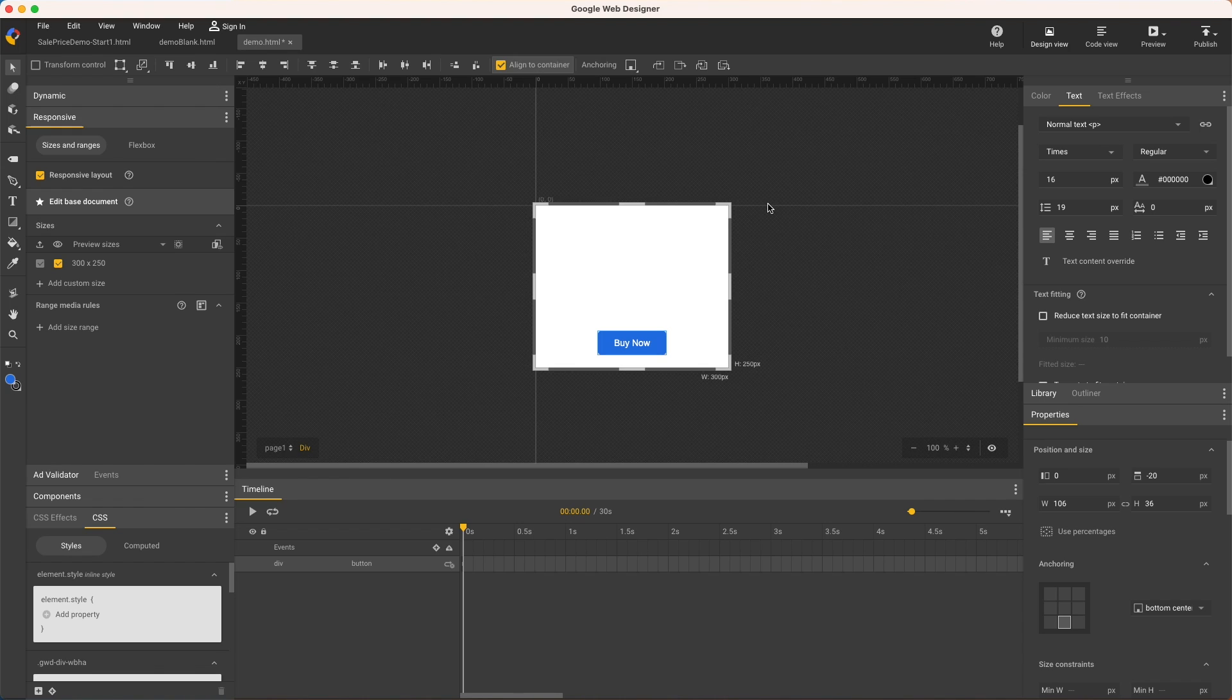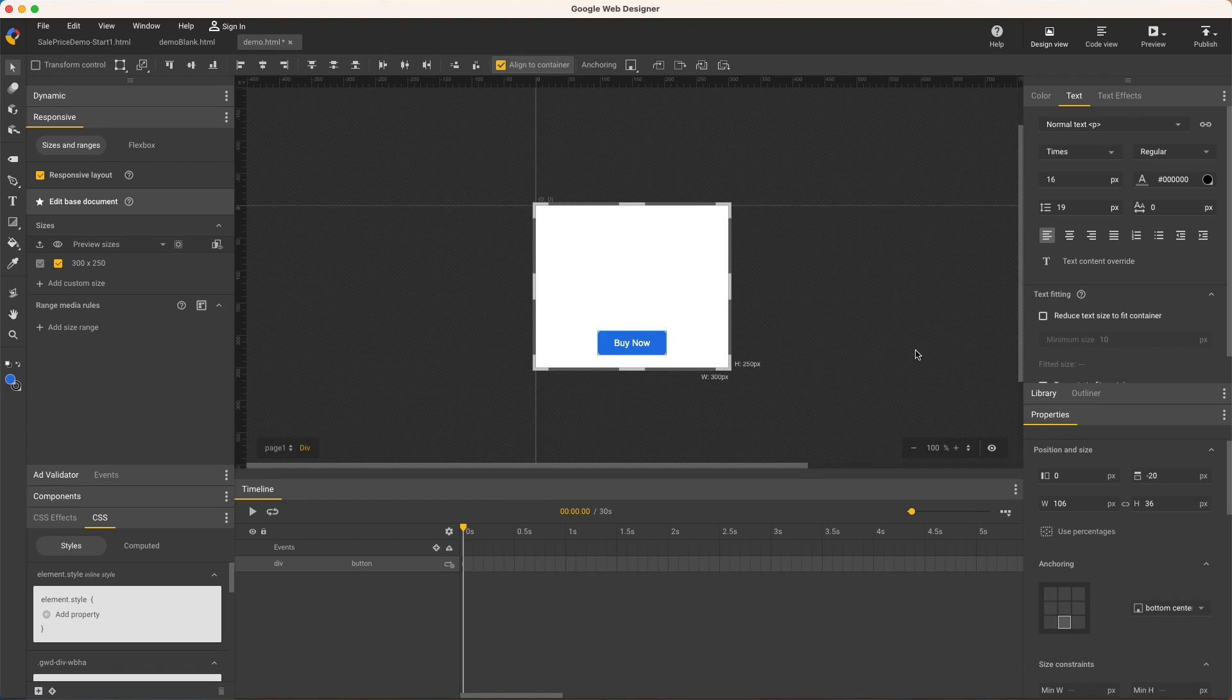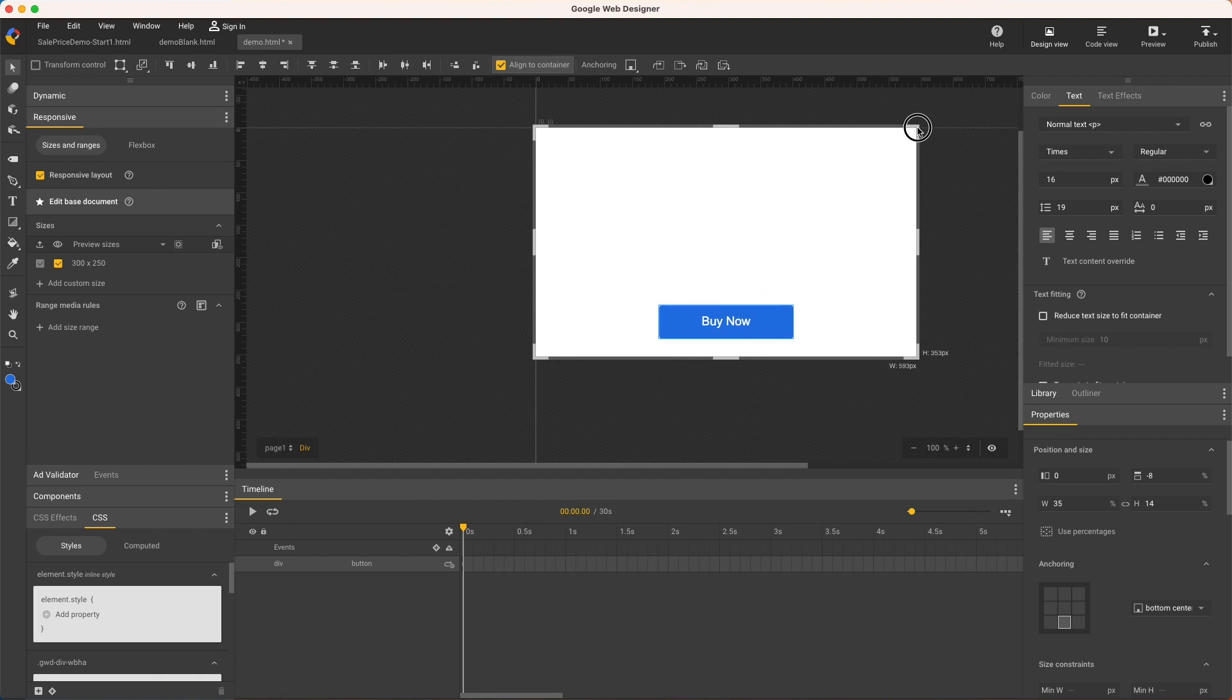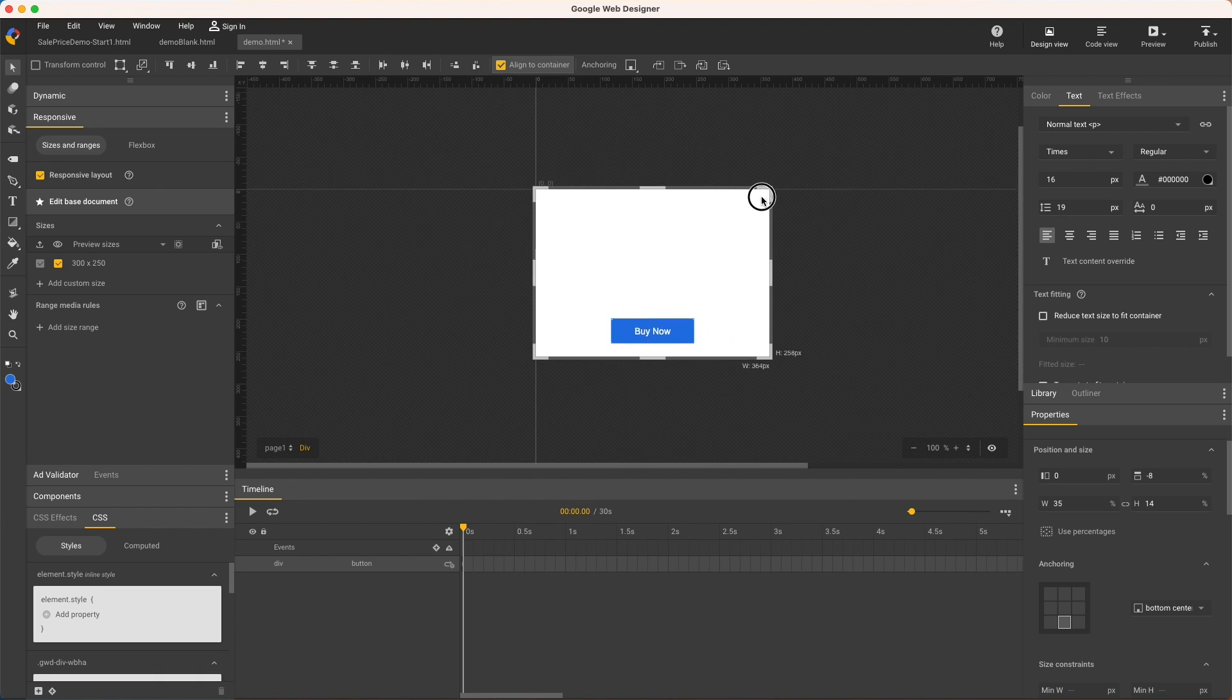If I wanted it to, I'd first return to the starting viewport size 300 by 250, then with the button selected, and at the correct starting size, click use percentages in the properties panel. And now it scales along with the ad size while remaining anchored.